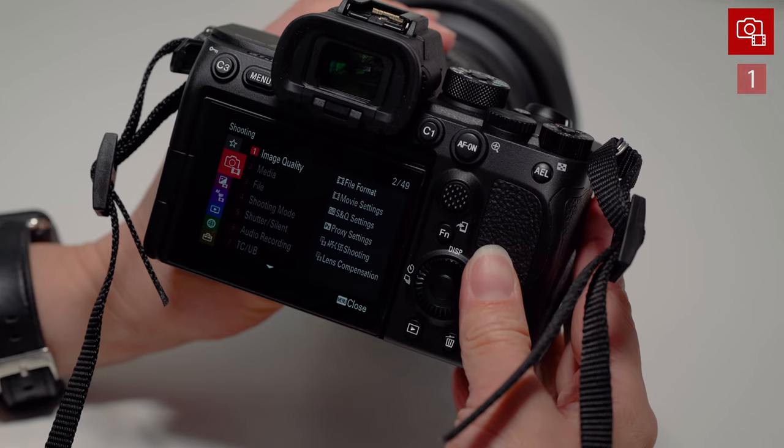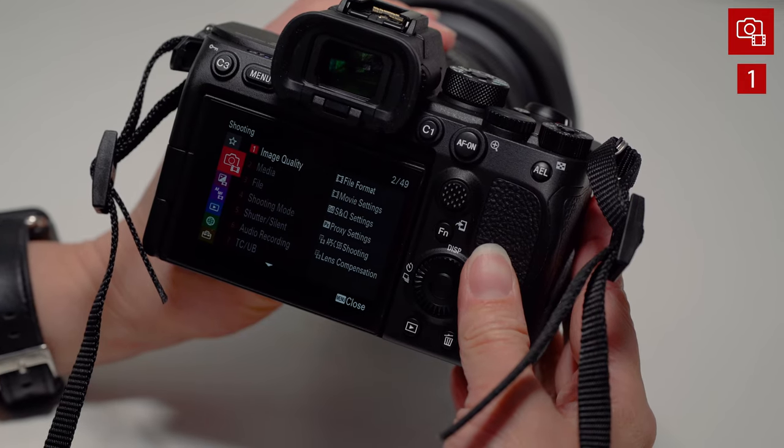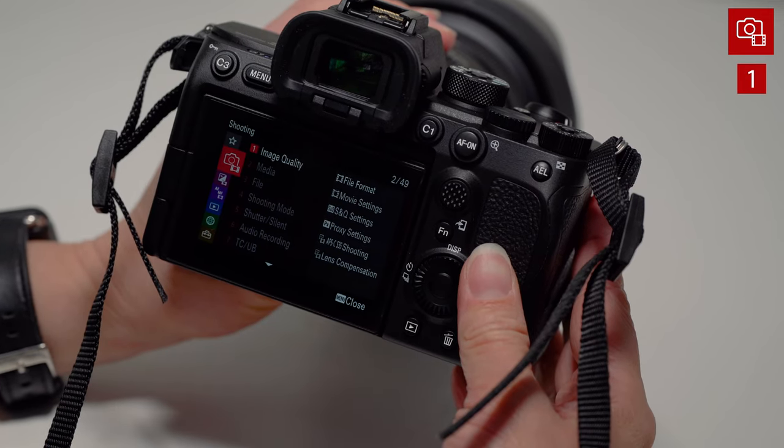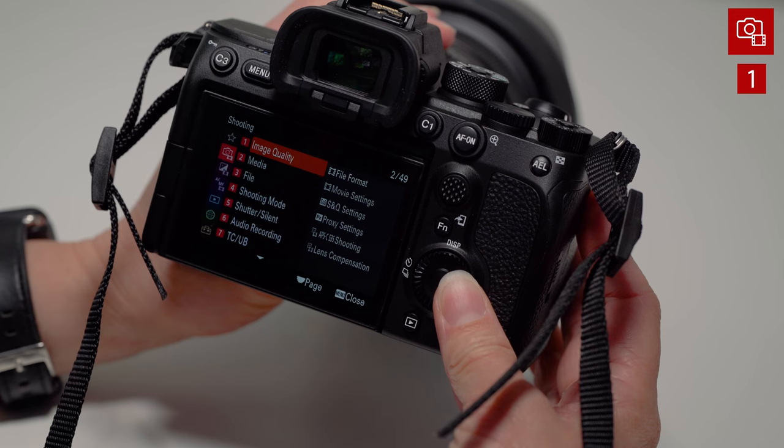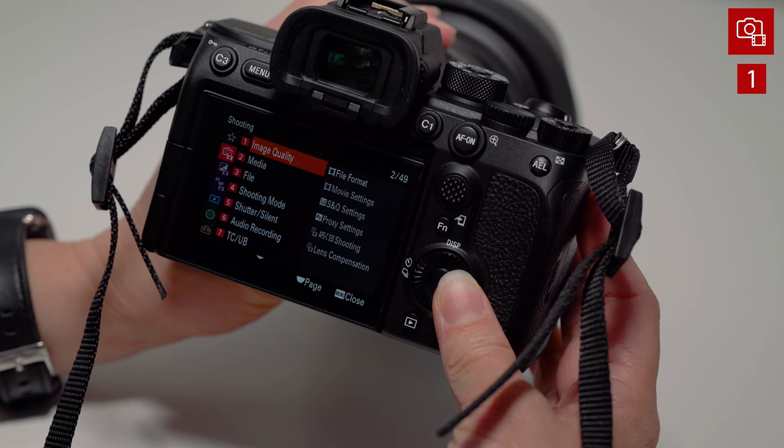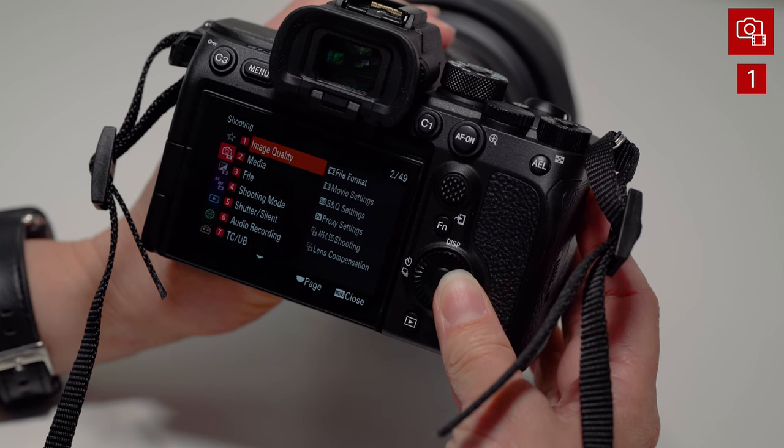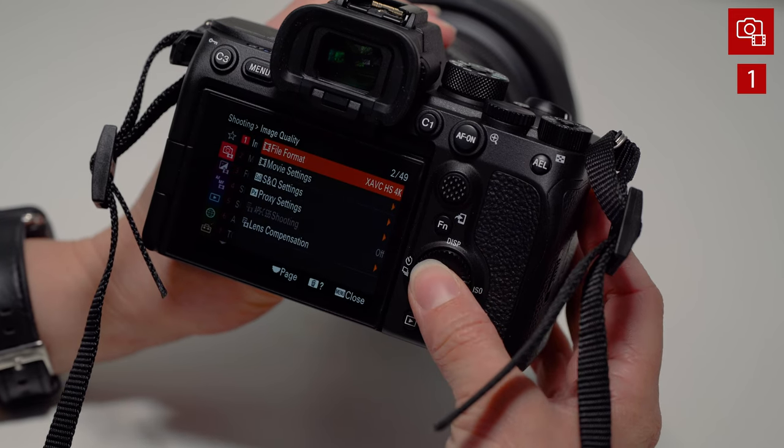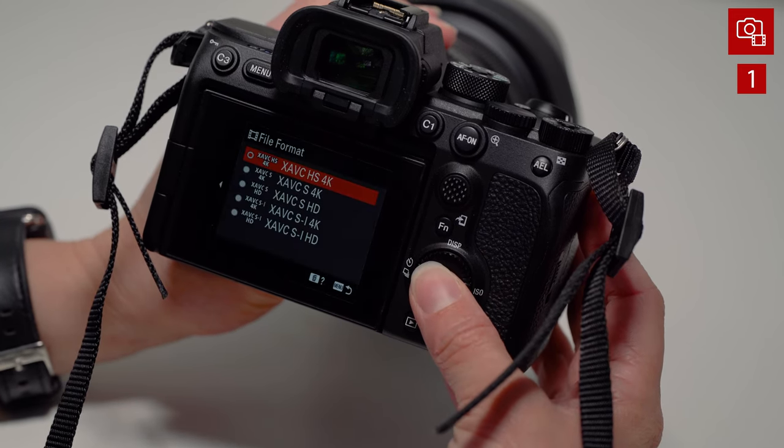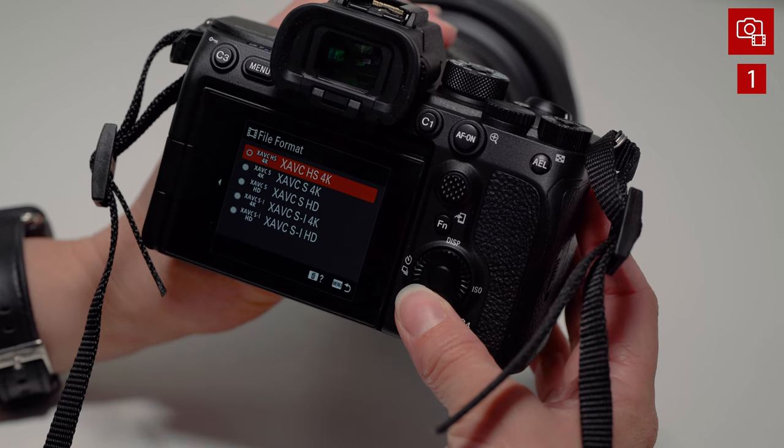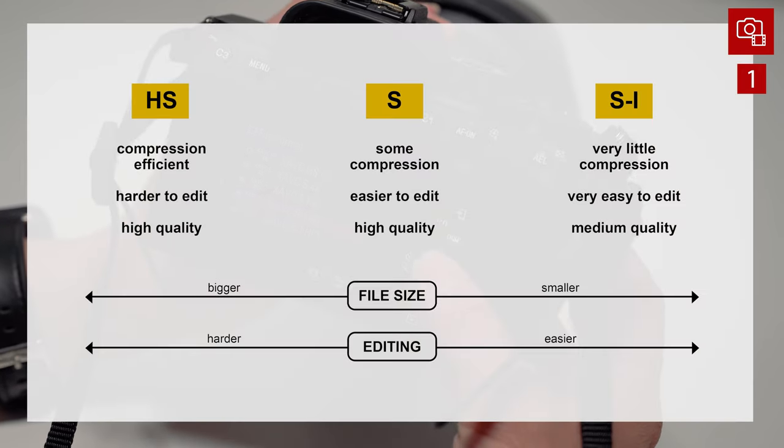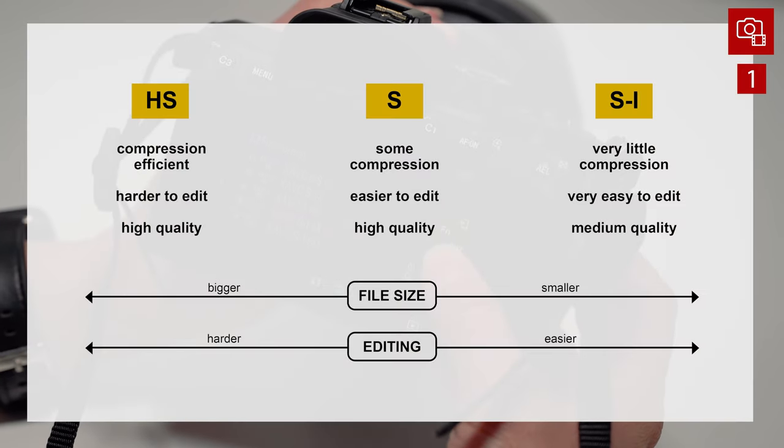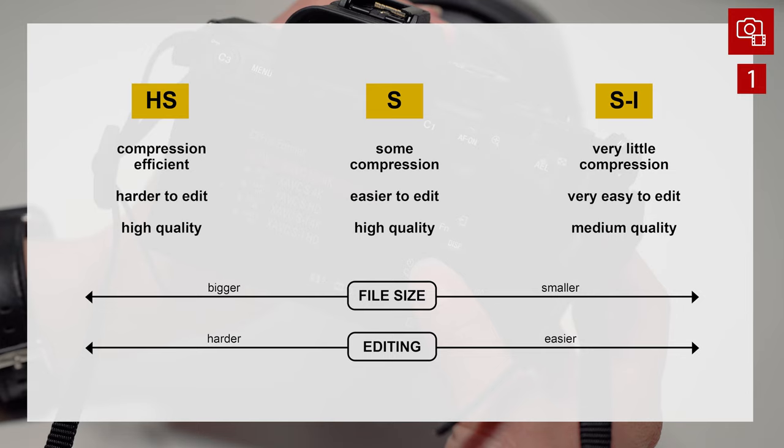Page one, that's going to be the red one. This is shooting. First, let's go over to image quality. This is the format that you want to shoot in, whether that's going to be HD or 4K. And as you can see here on the screen, I have listed what is the difference between HS and SI.